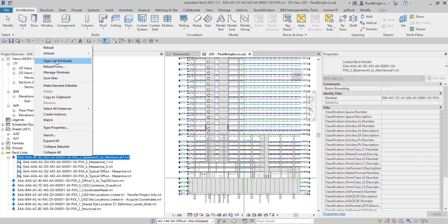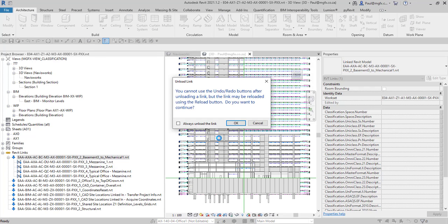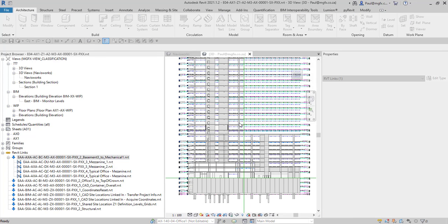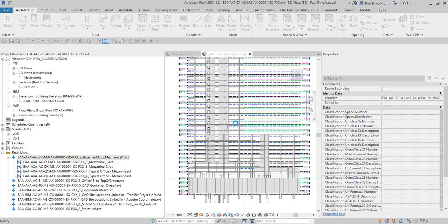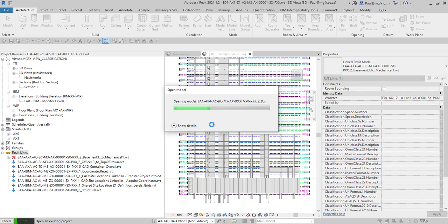And what it does is it unloads the link in this project and opens the link in the same instance of Revit which means you are now able to edit the link in one interface. And we will see what that looks like when we have it open.